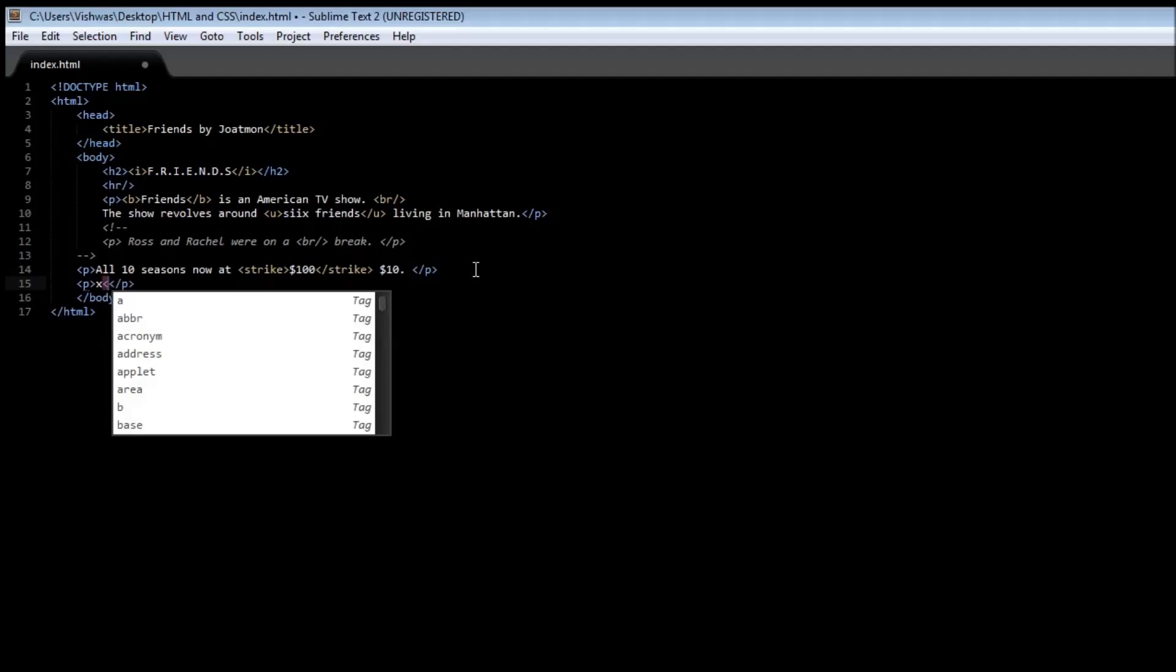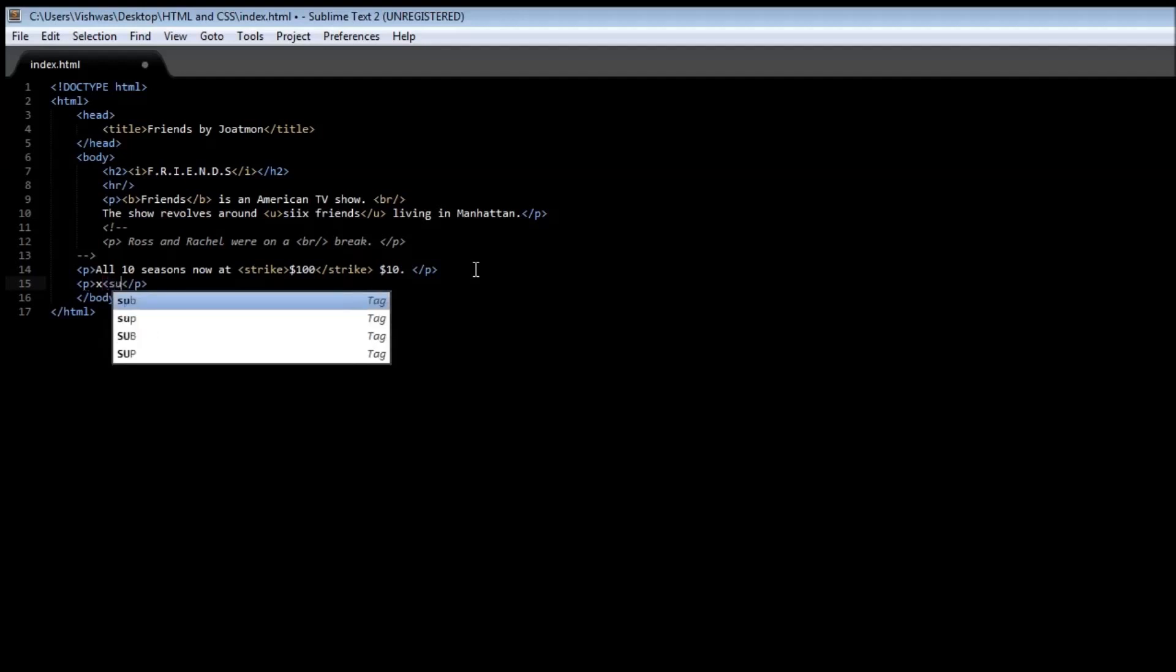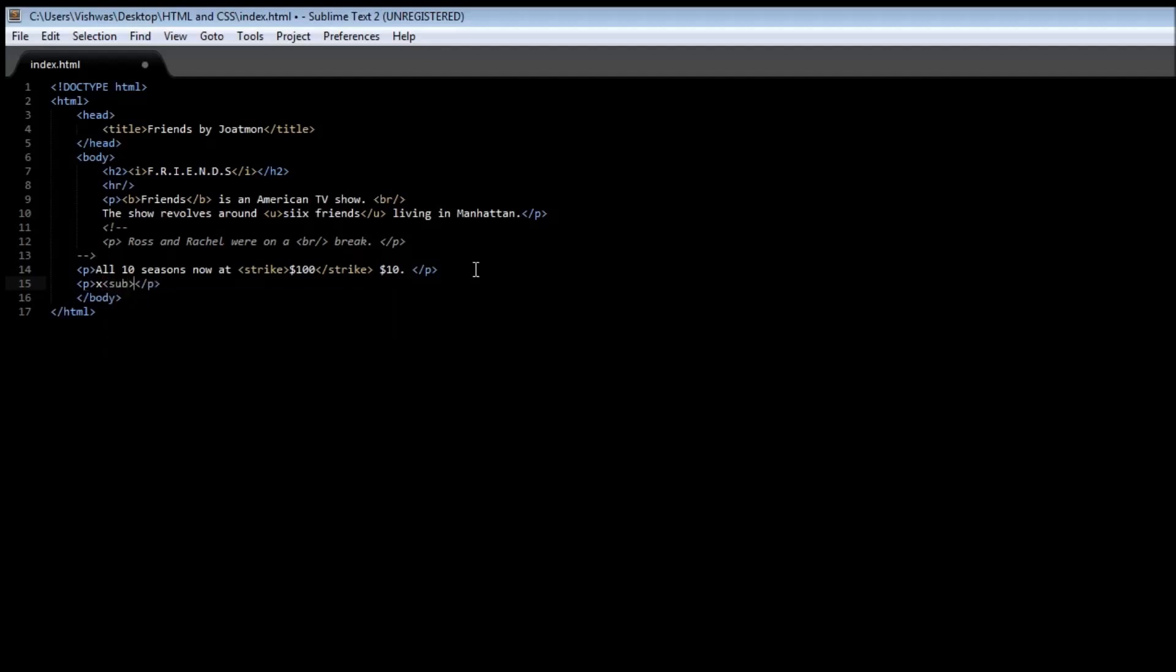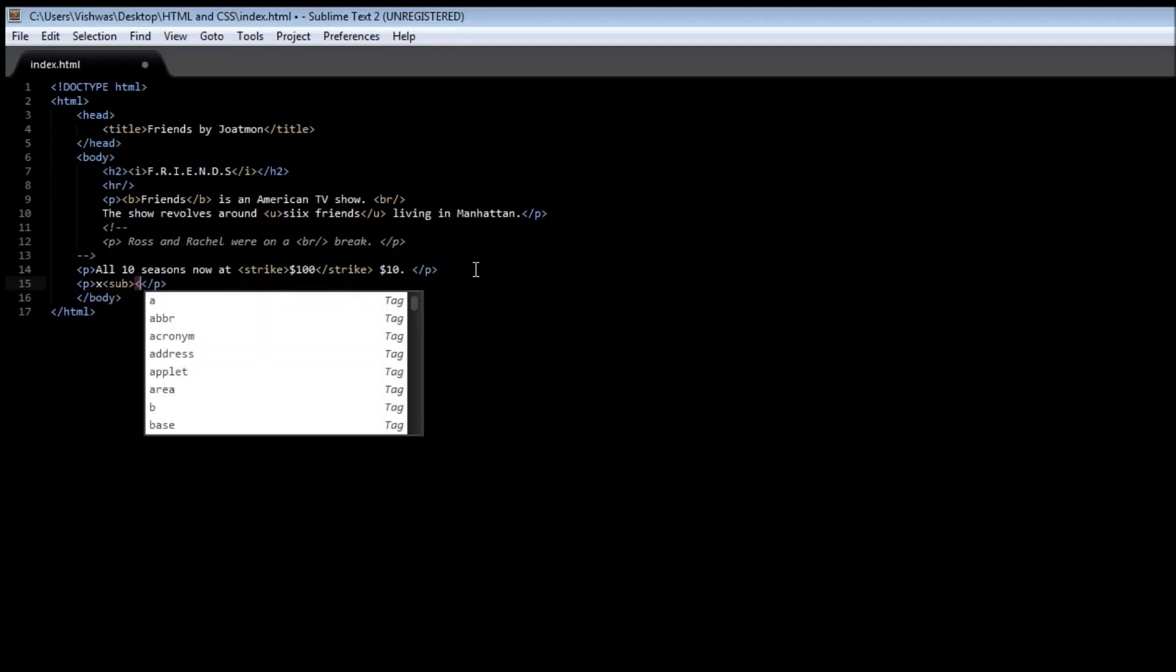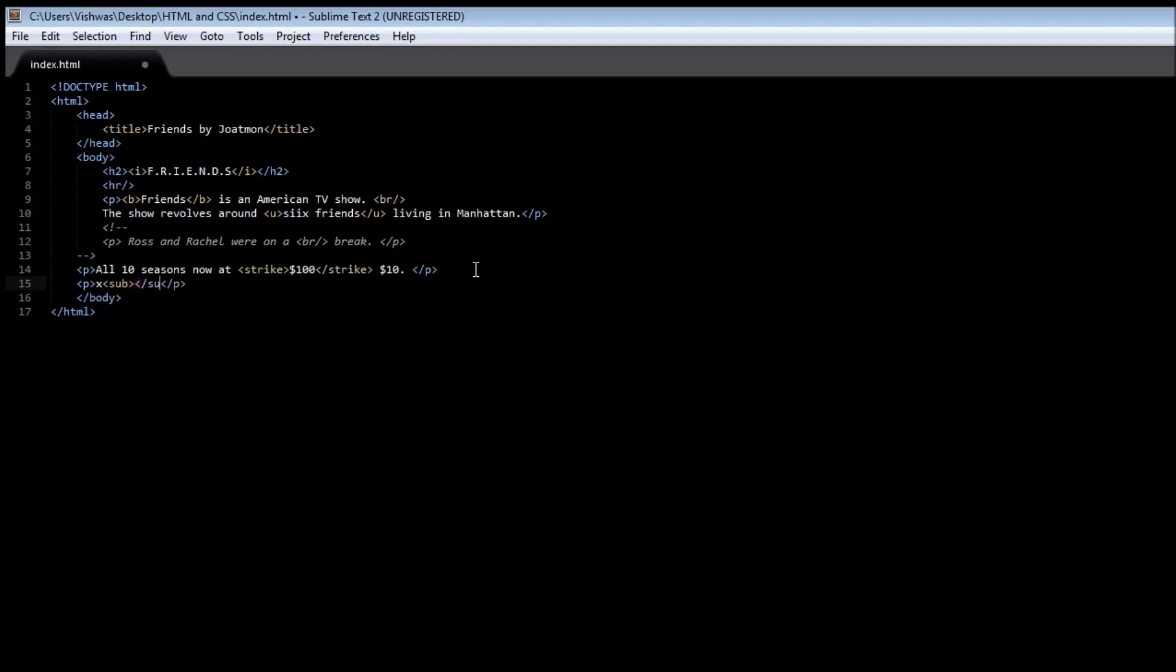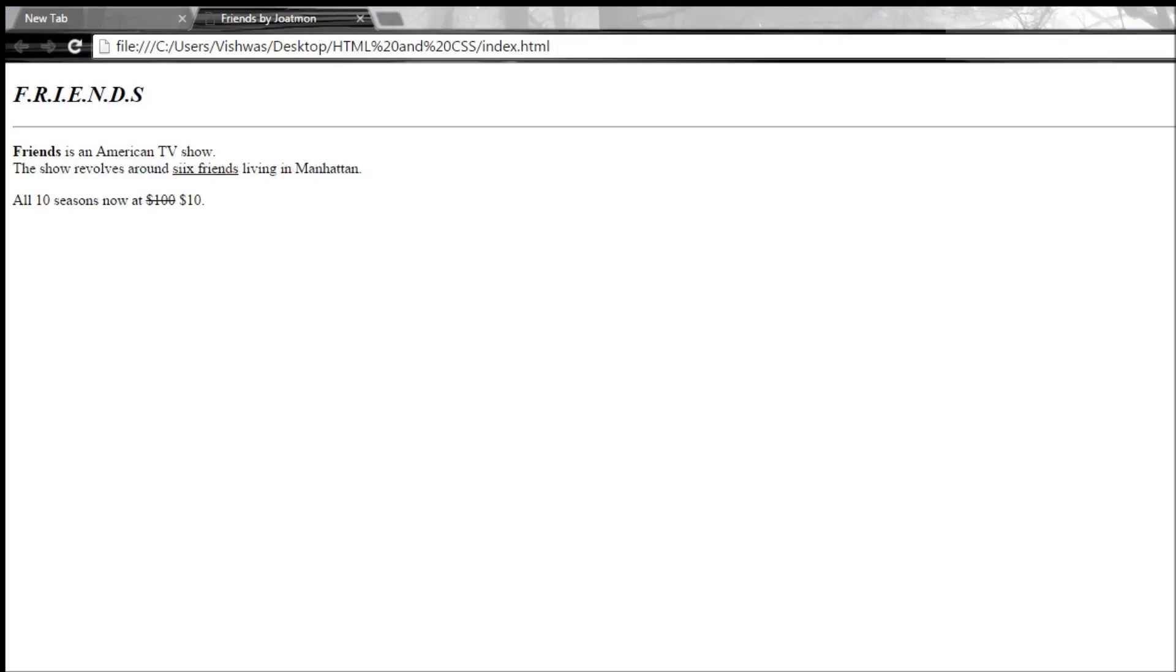This time we specify one. When you save it and reload it, it says x1. You see that x1 is the subscript.